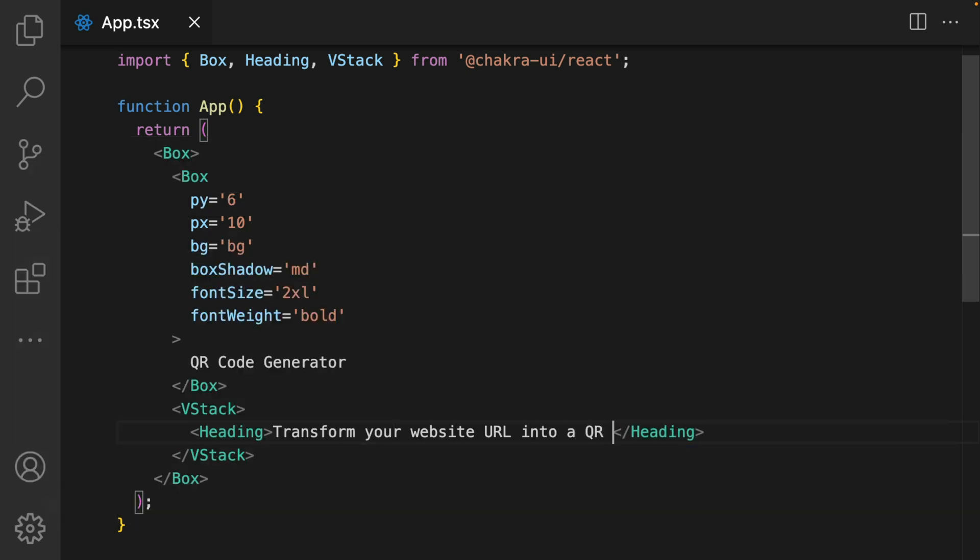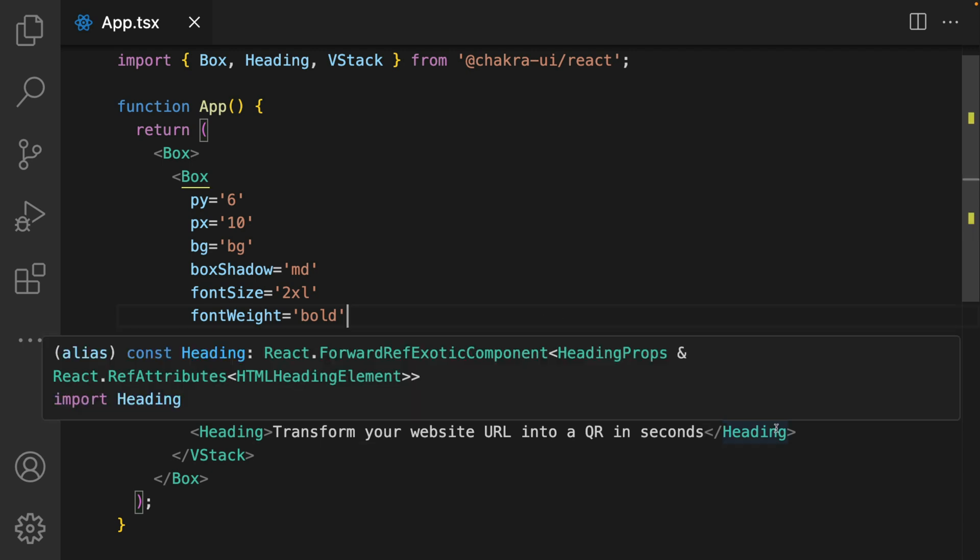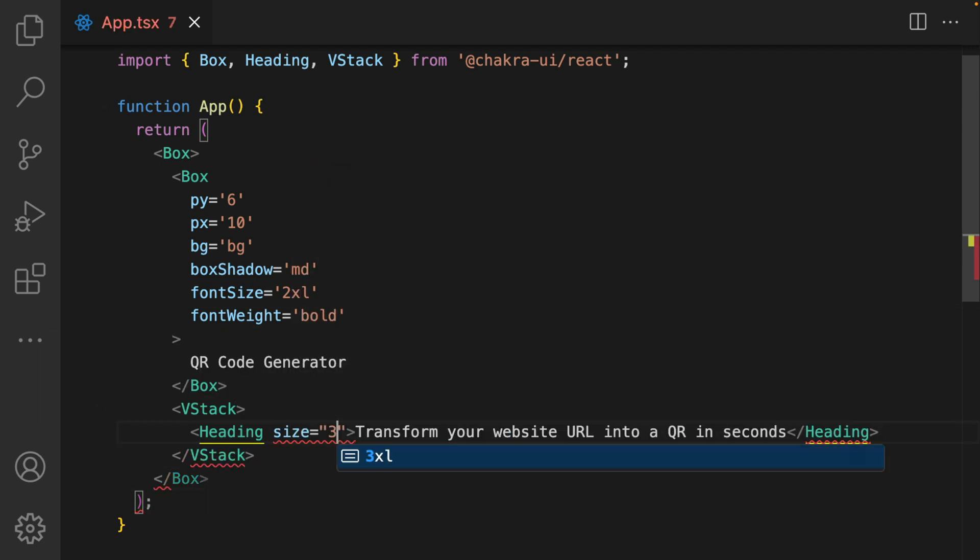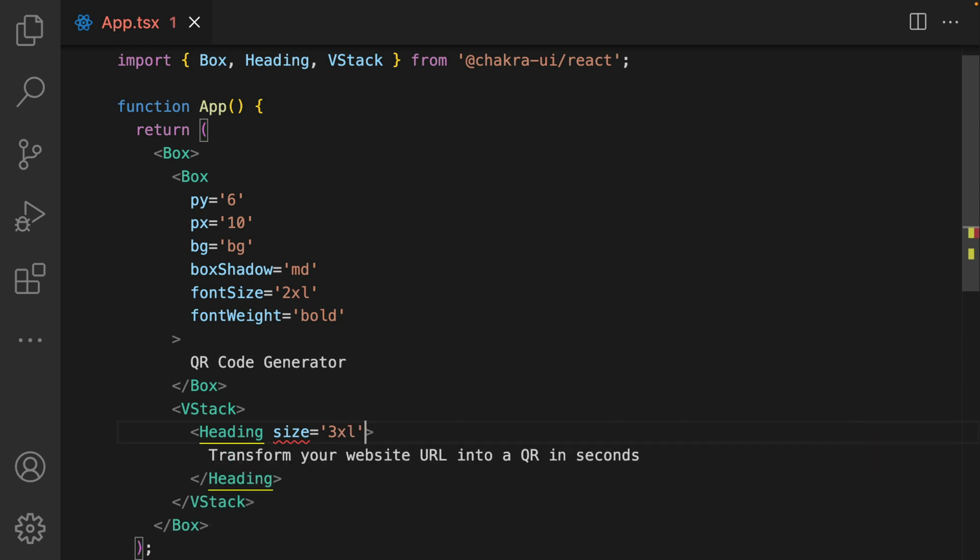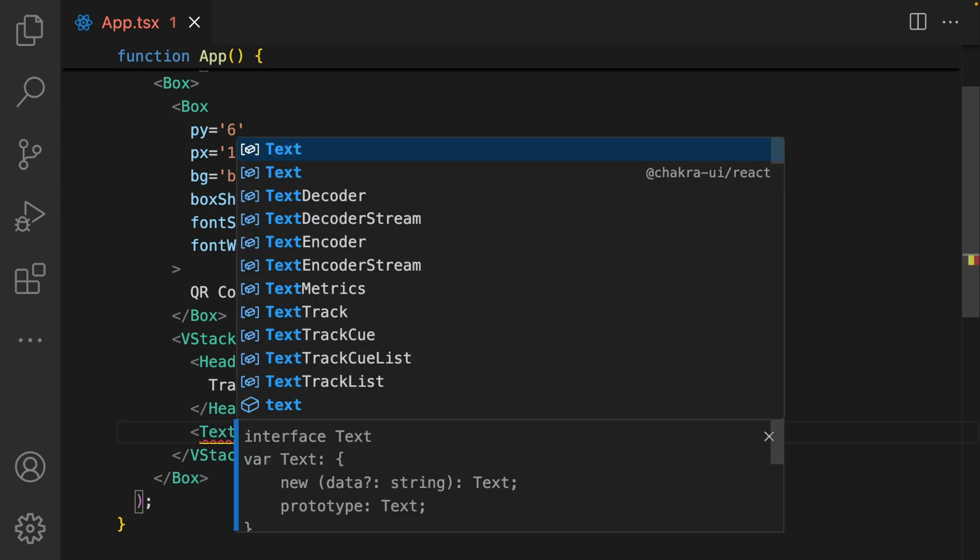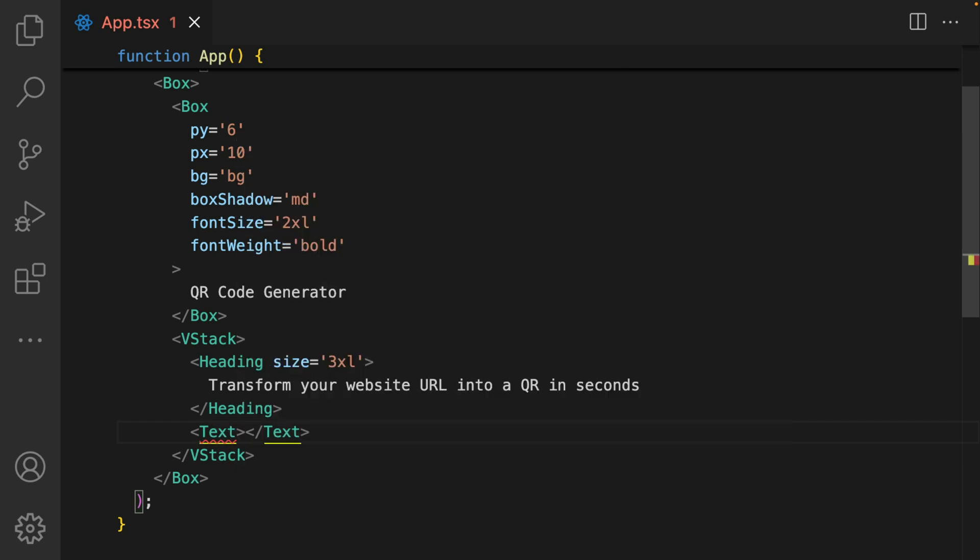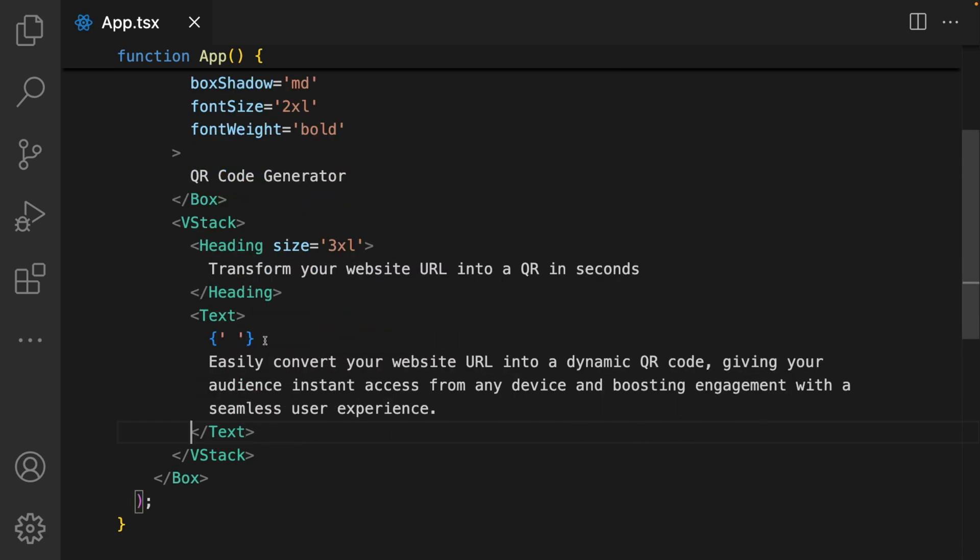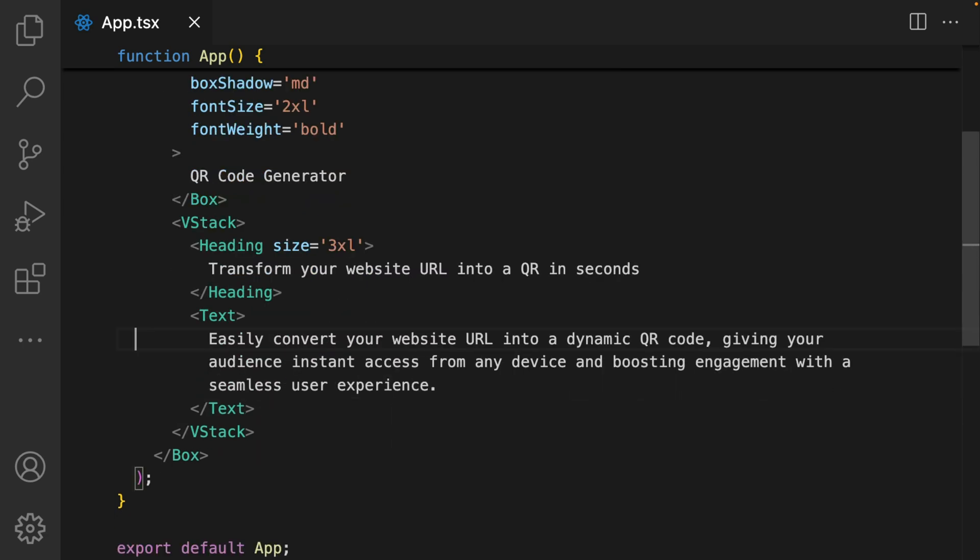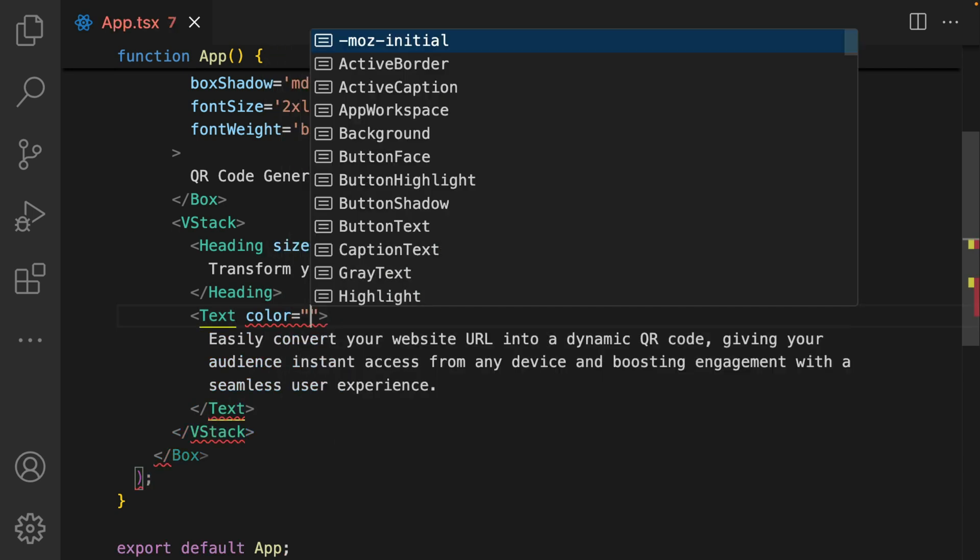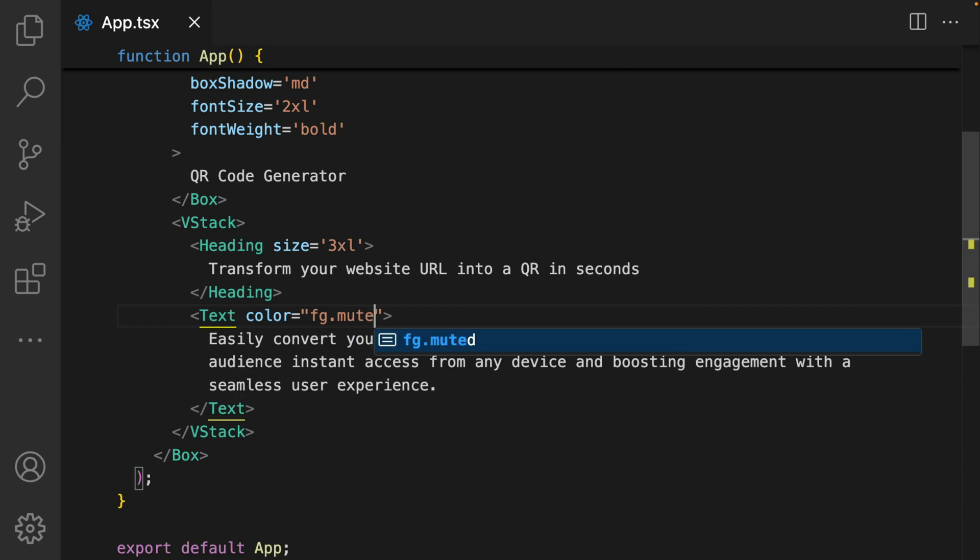This will be transform your website URL into a QR code in seconds. Make the size of the heading 3xl. And now for my text, I import it from Chakra. I have the text already copied to clipboard so I'm just going to paste it in. Using the semantic color token, I'm going to set the color to FG.muted, which is a slightly gray color.